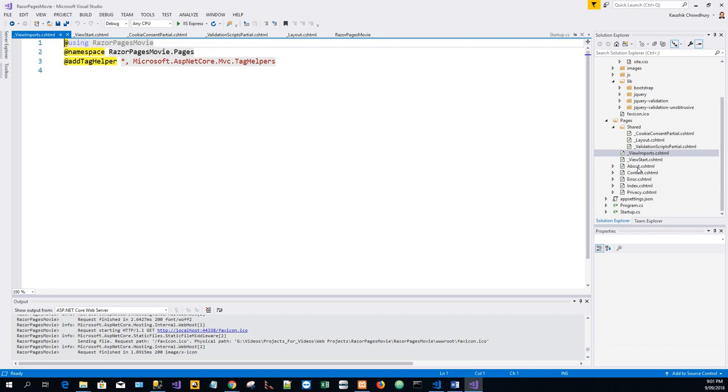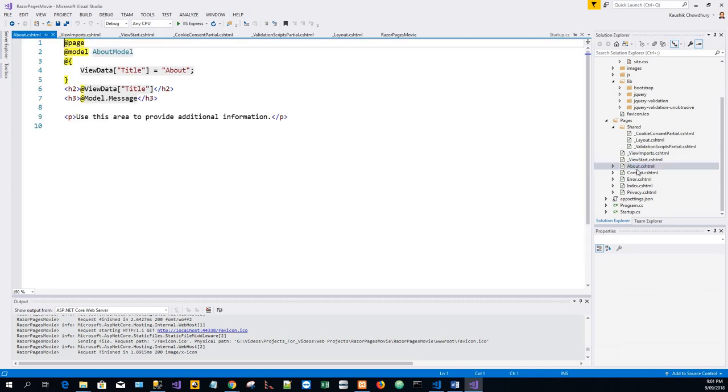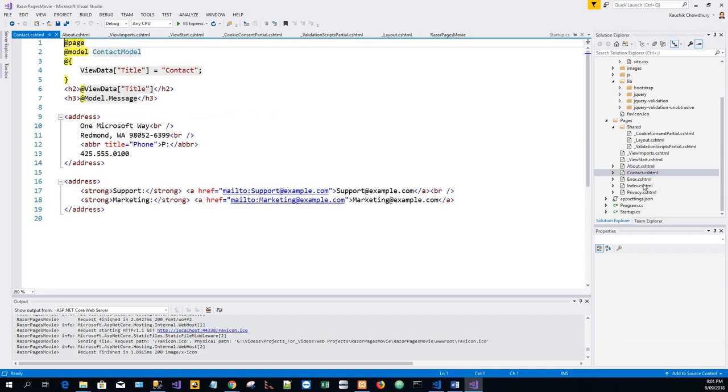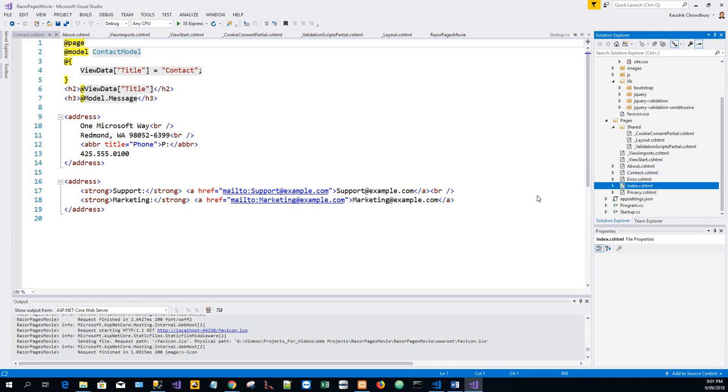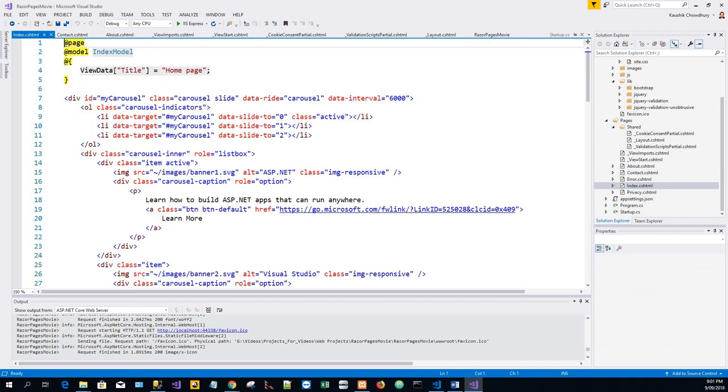The About, Contact, and Index are the basic pages that you can use to start an app. The Error page is used to display error information.